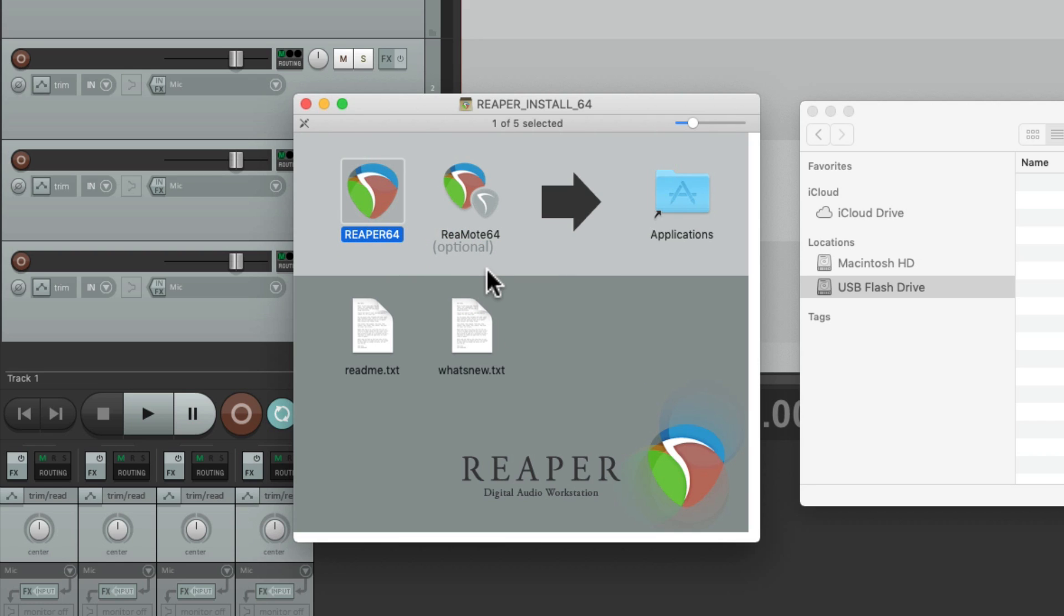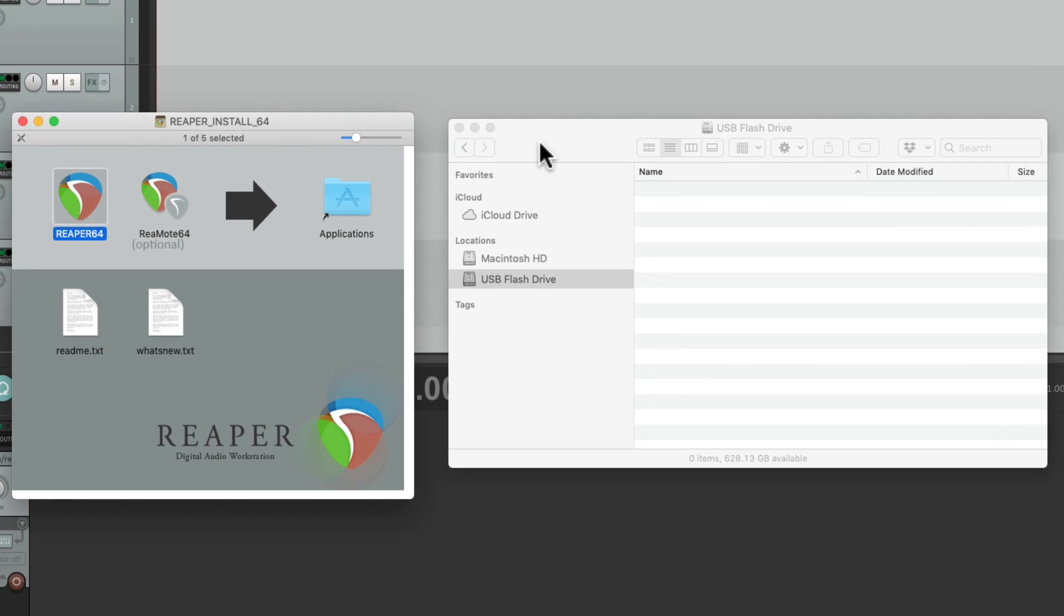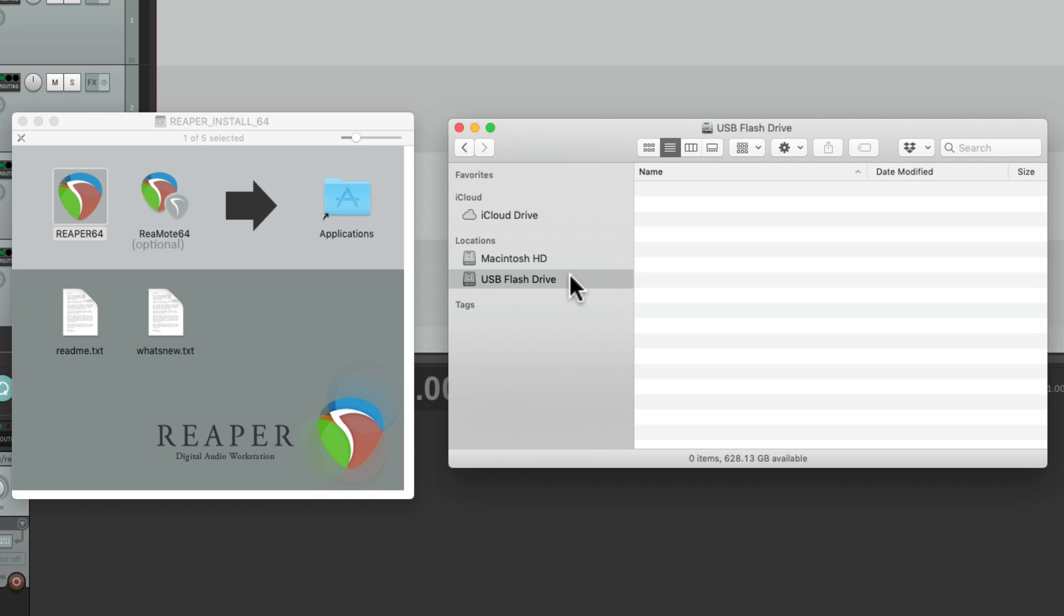Instead, we're going to put this in a folder. And we can put it in any folder we prefer. I'm going to put it on a USB flash drive, just so I can bring this to other places. But you can put it on your desktop, or any part of your hard drive you prefer.